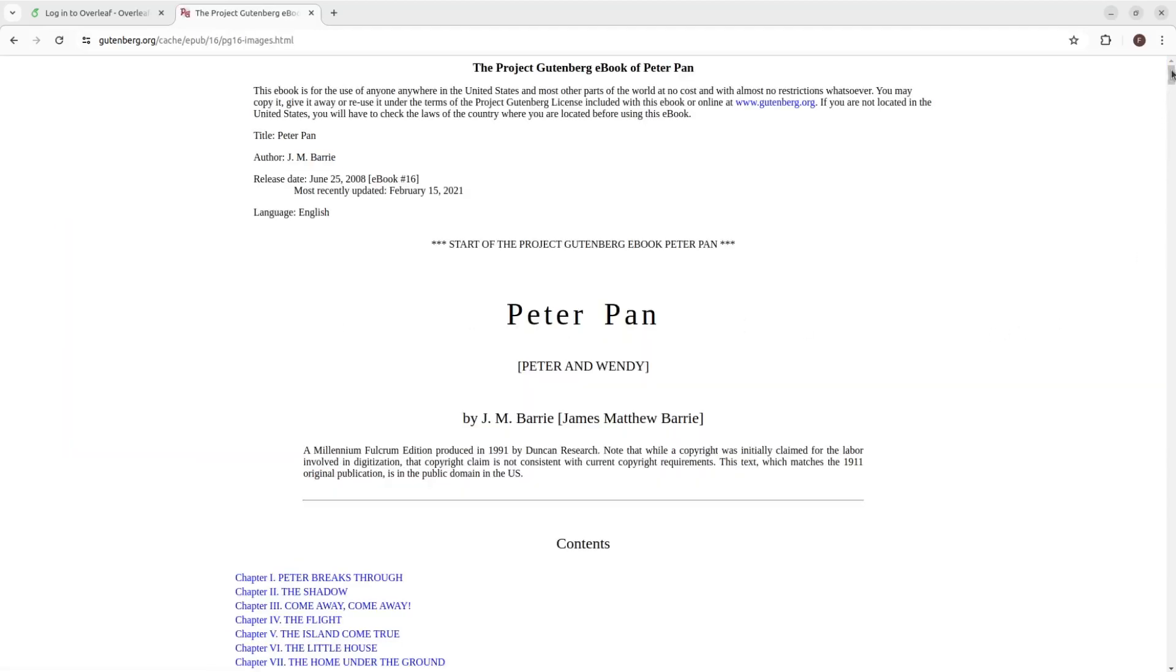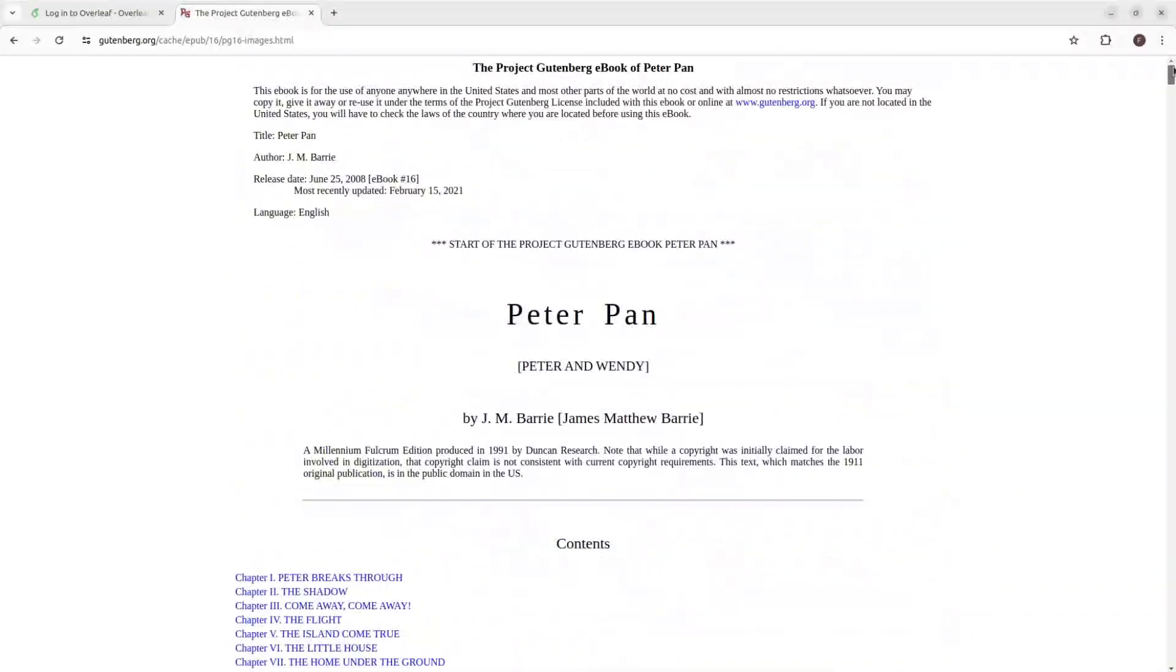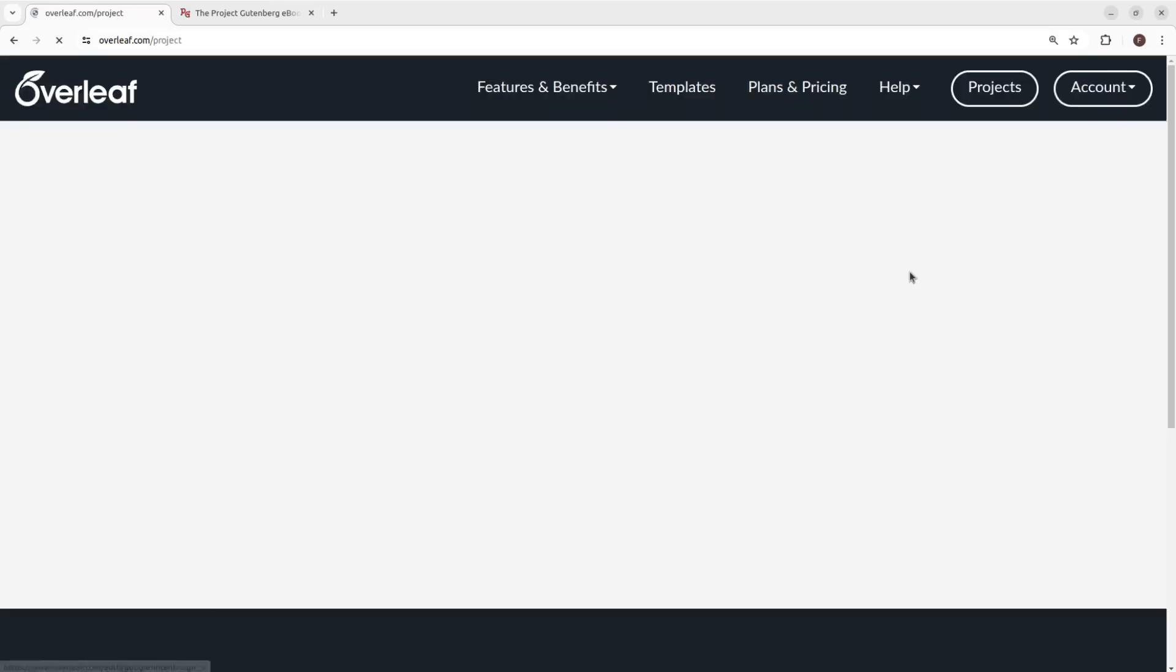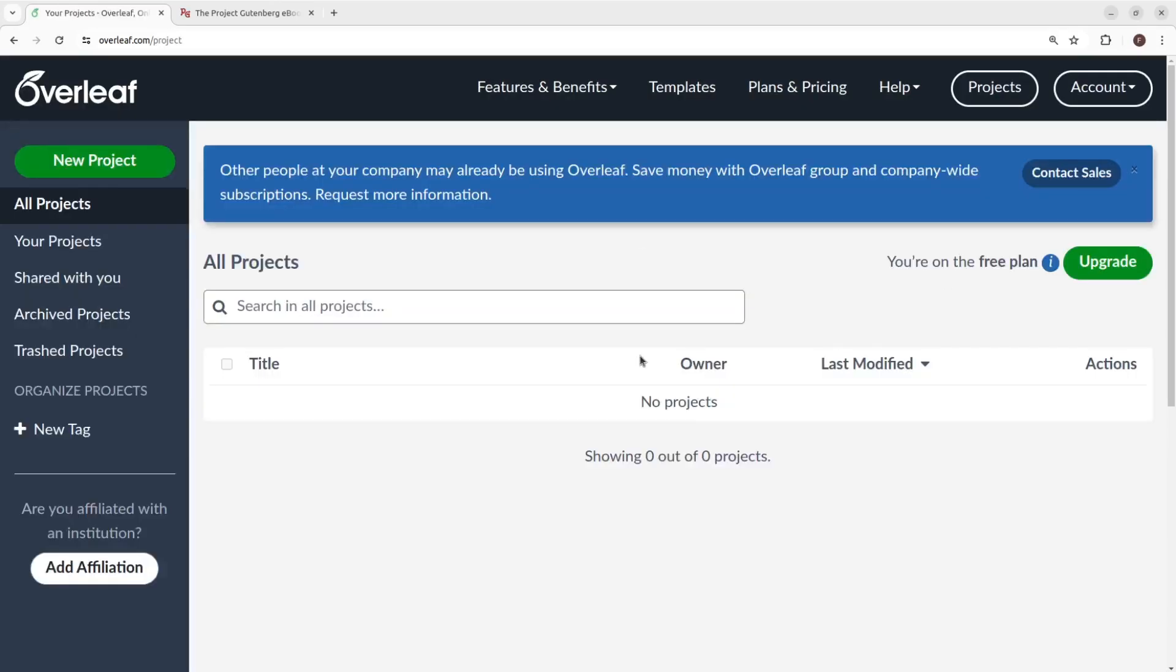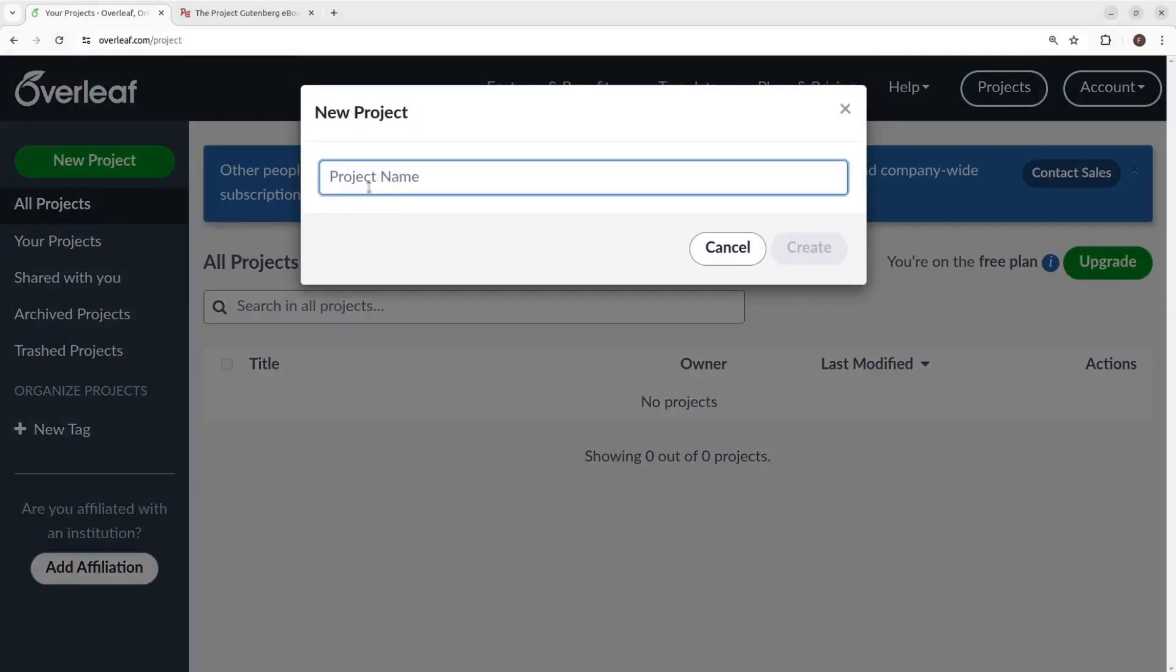Now that we have our manuscript in hand, let's set up our project in Overleaf. First I'll log in, and then select New Project. Type some name here, and we are ready.